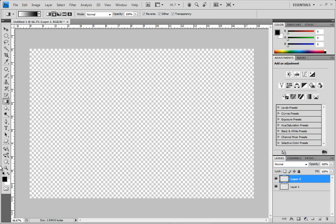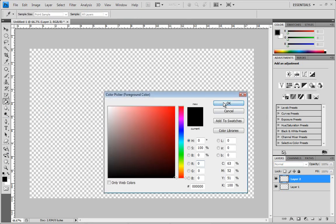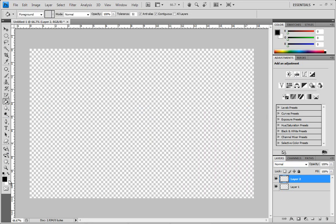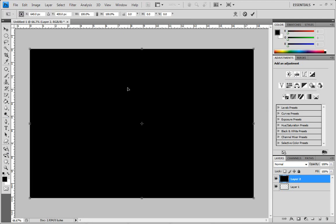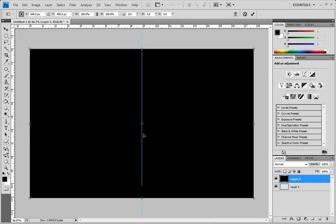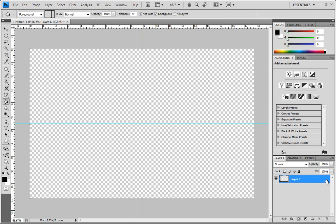Make a new layer on top of that. Get your paint bucket, make sure your foreground color is black and background is white, then drop some black into the second layer. Press Ctrl+T on your keyboard and go to your rulers to line them up in the middle — a little trick. Anyway, delete the black layer.